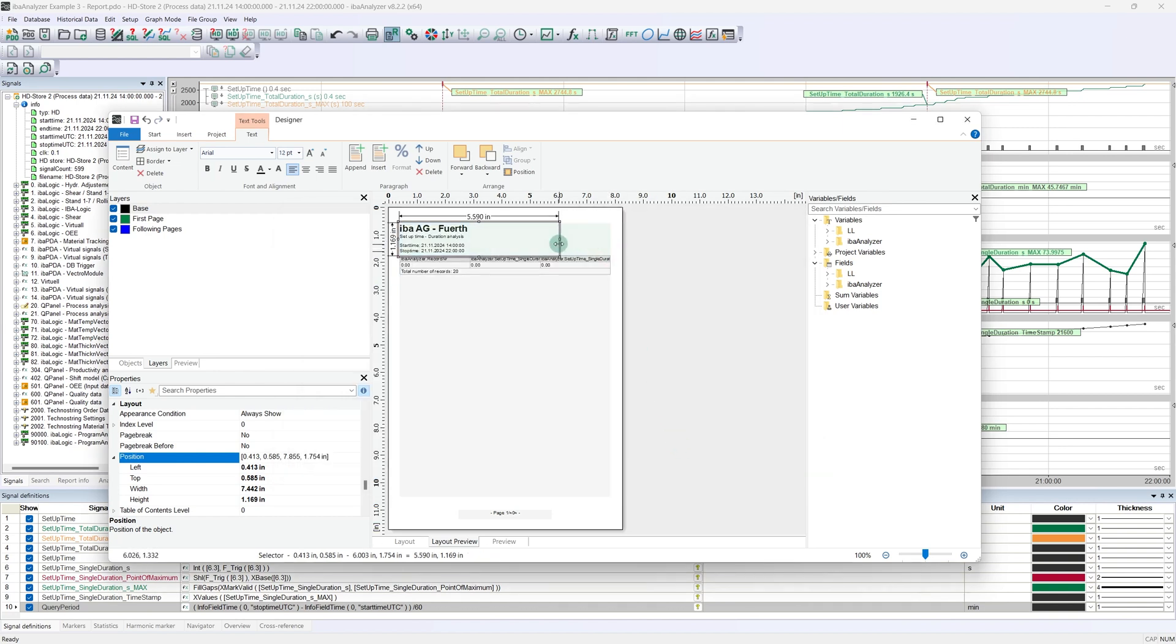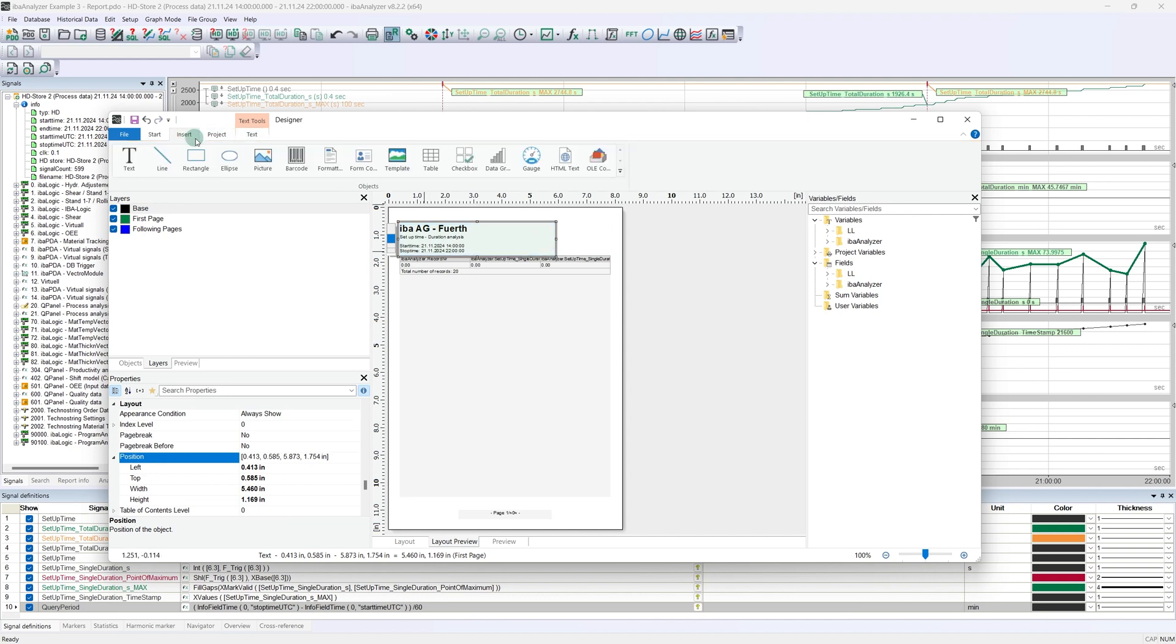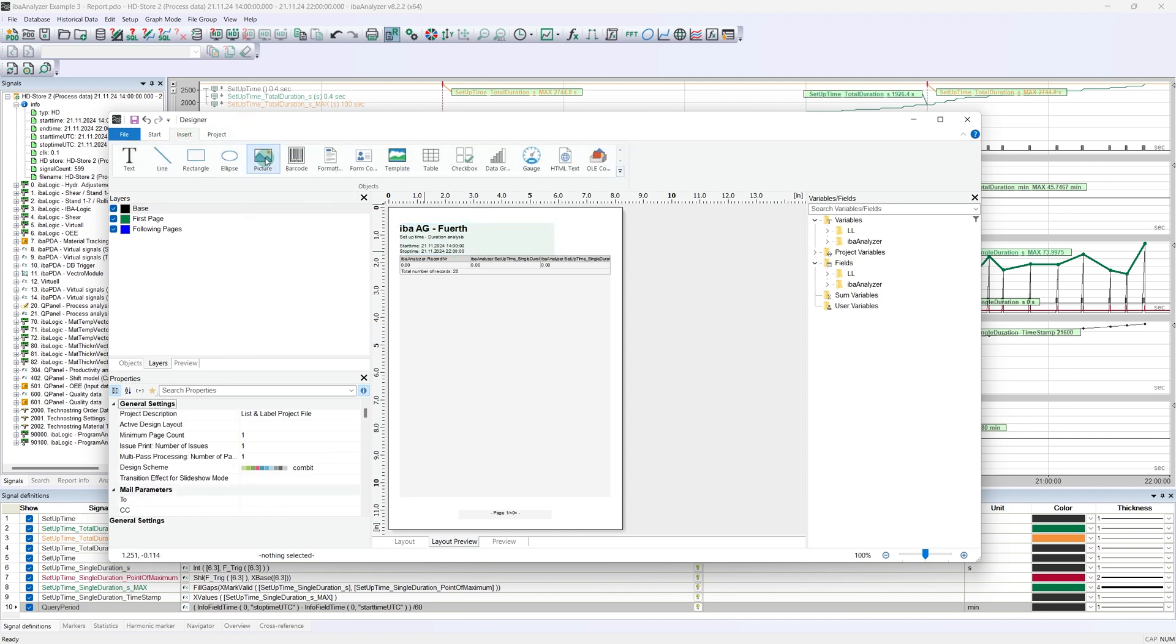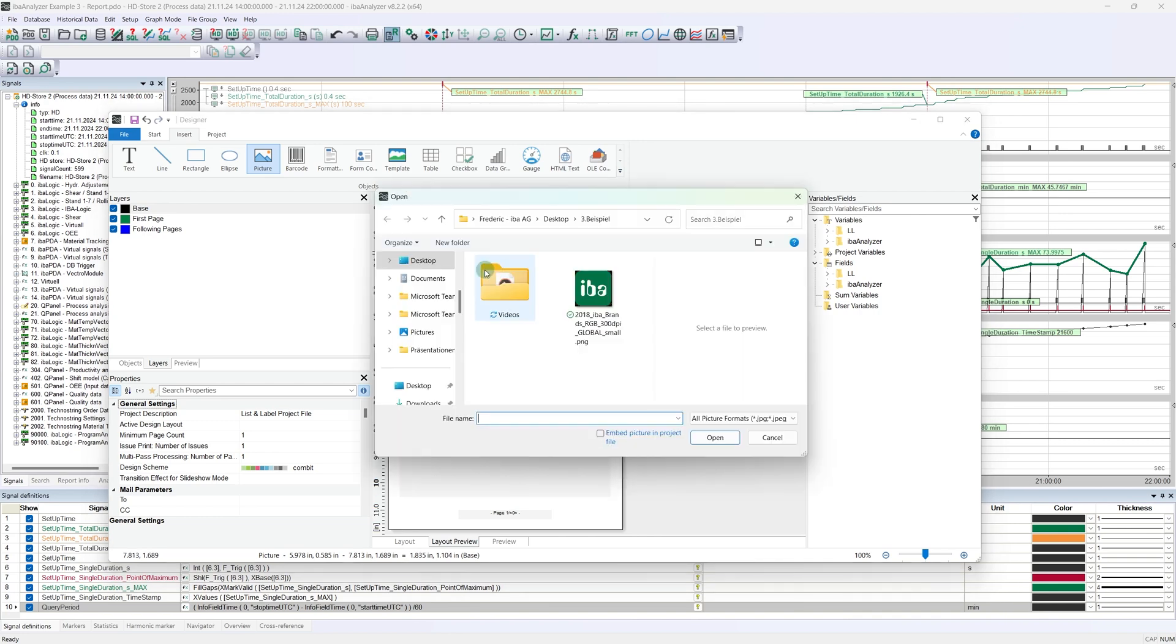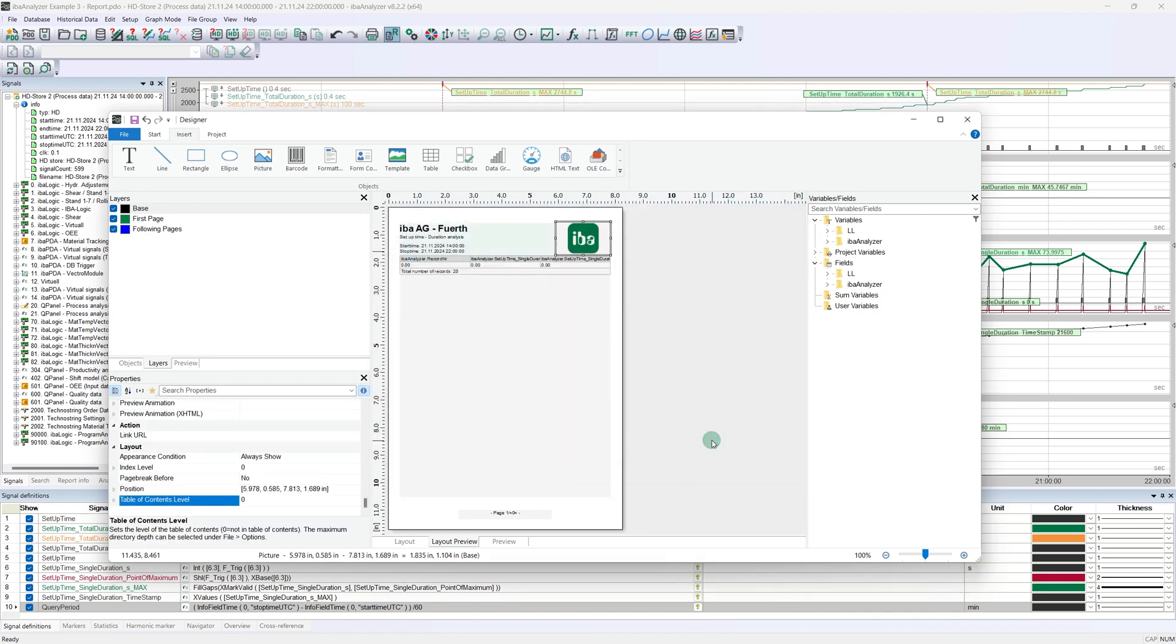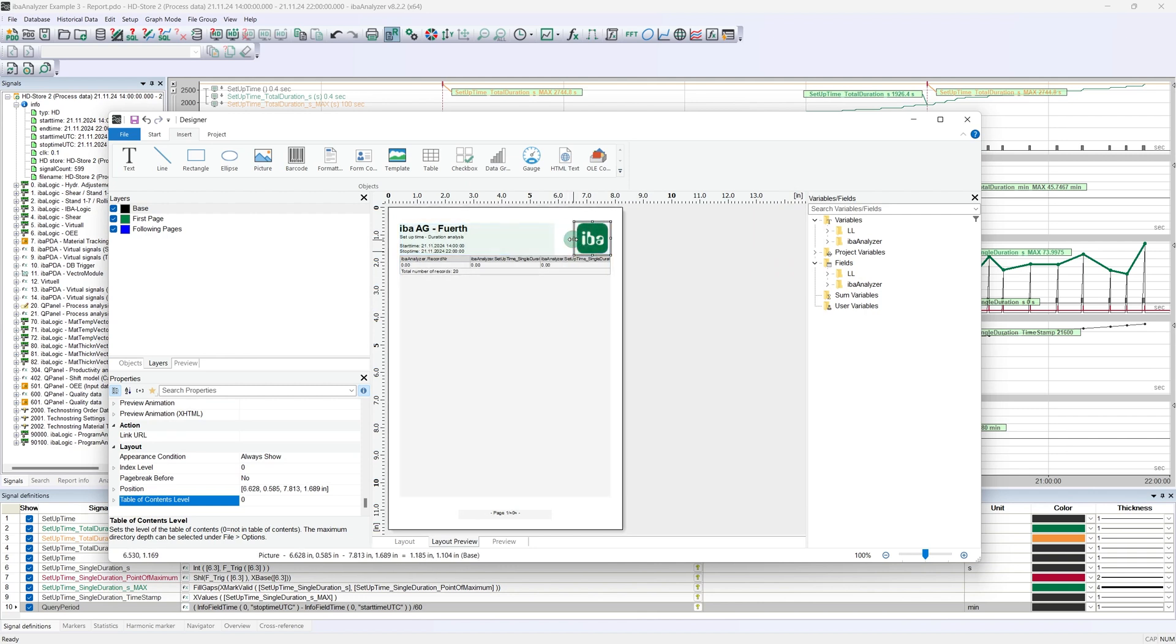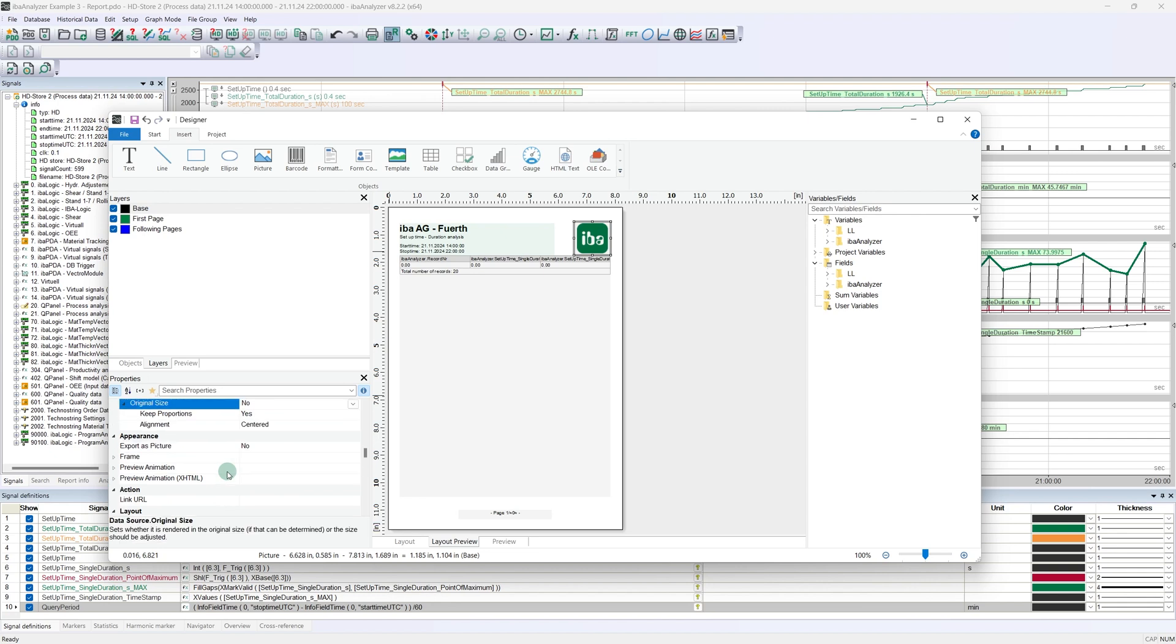What is still missing is the appropriate company logo in the report. To do this, we simply reduce the text field and switch to the insert tab, select the image, and use the mouse to open a suitable window in which the image is to be displayed. Pay attention to one important point with images. Added images should always be included in the report project to ensure that the image is always available.